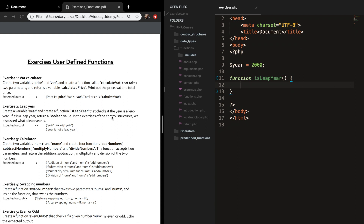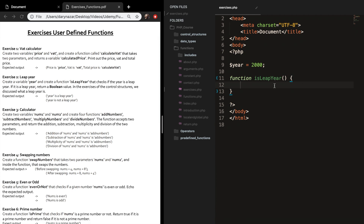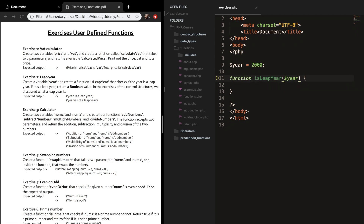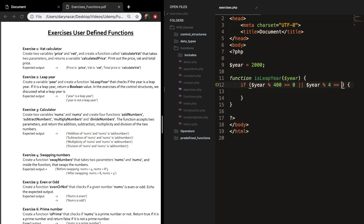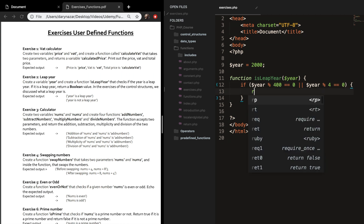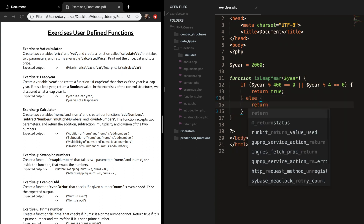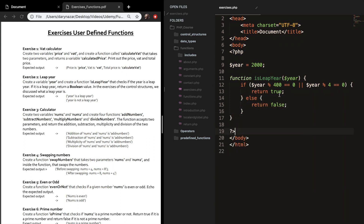In the exercises of the control structures we discussed what a leap year is. Our isLeapYear function takes one parameter: year. Inside the function, we create a condition — a leap year is a year divisible by 400 or by 4. So if year modulus 400 equals zero or year modulus 4 equals zero, we return true; else we return false. A boolean returns a true or false value.